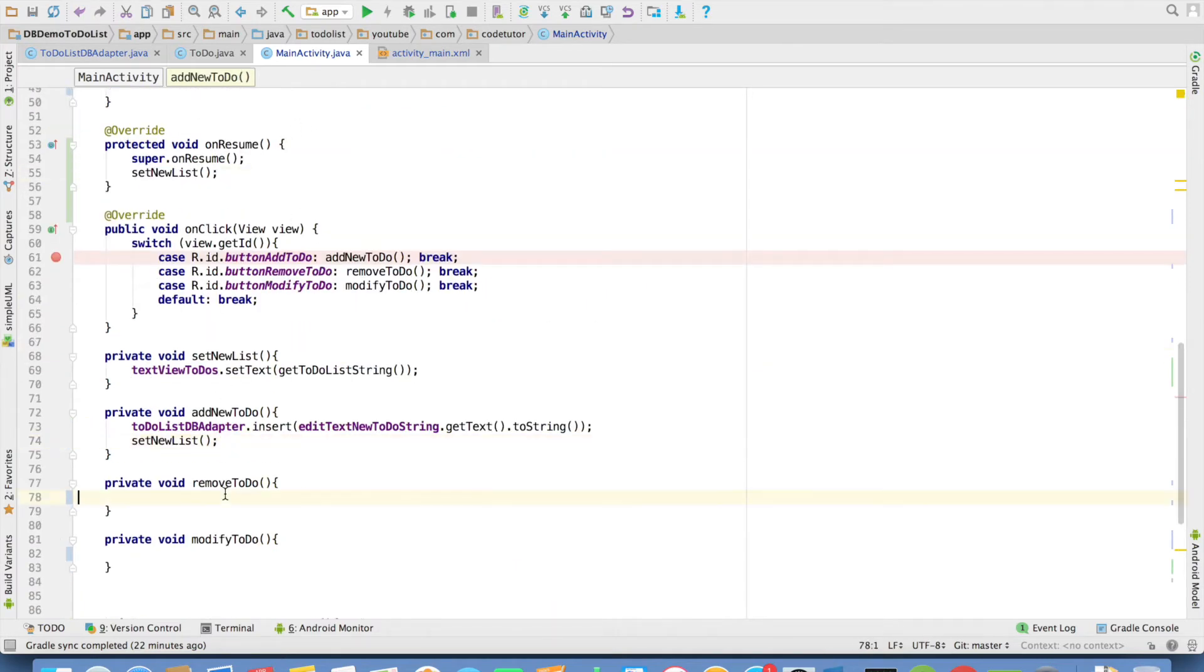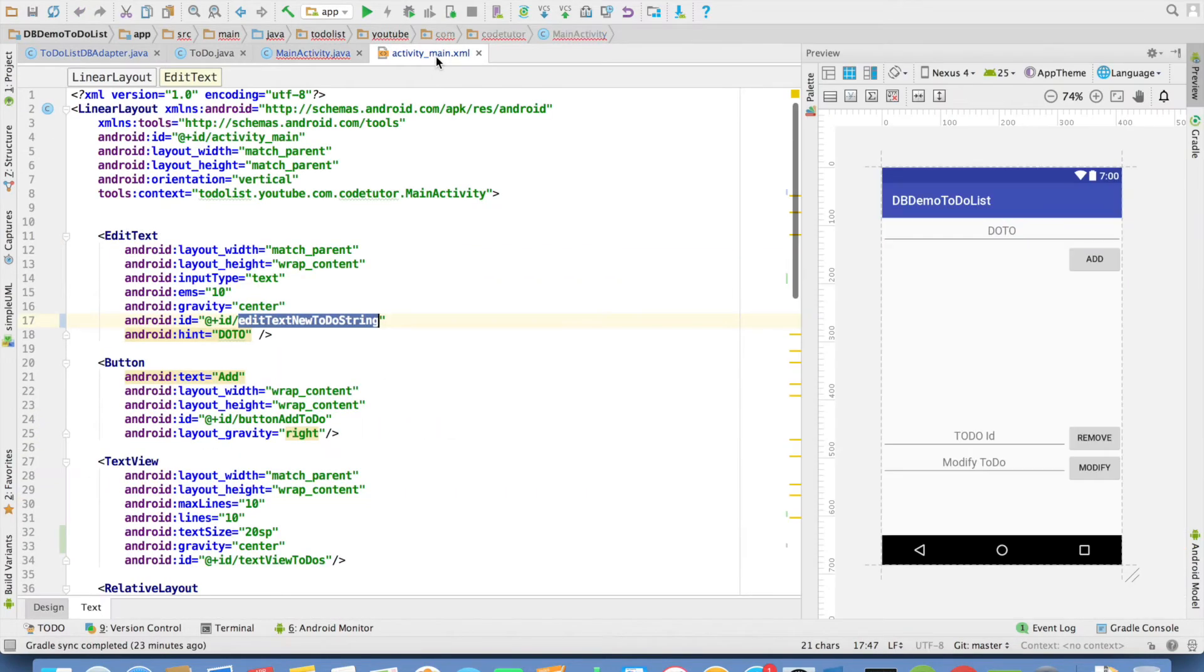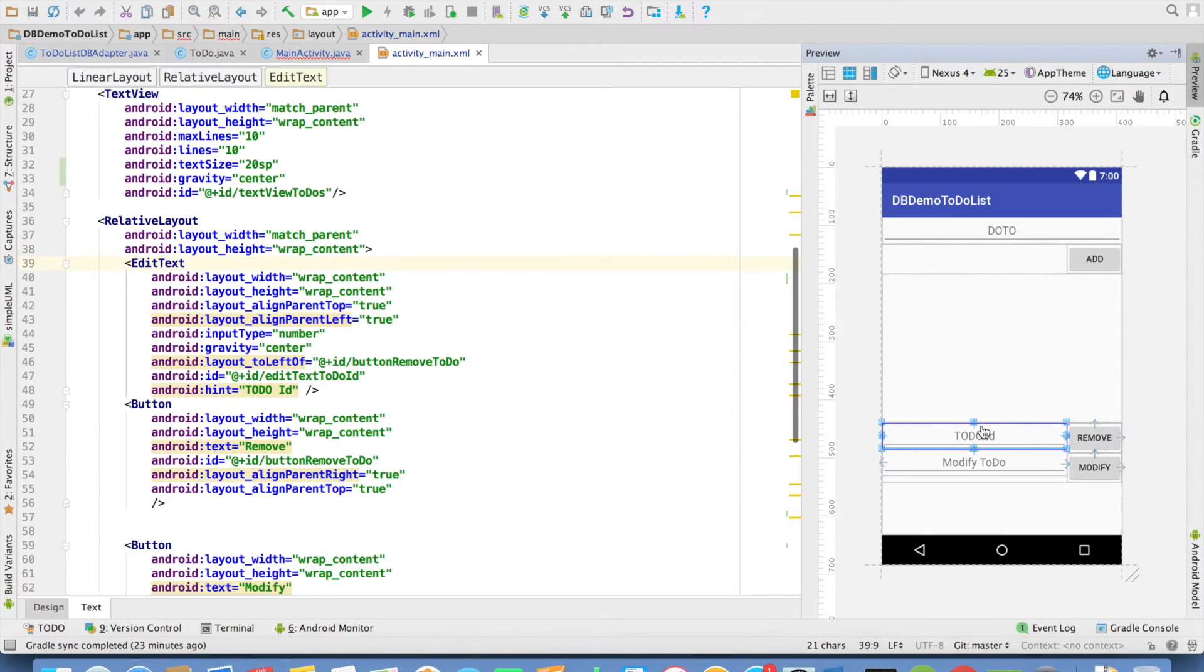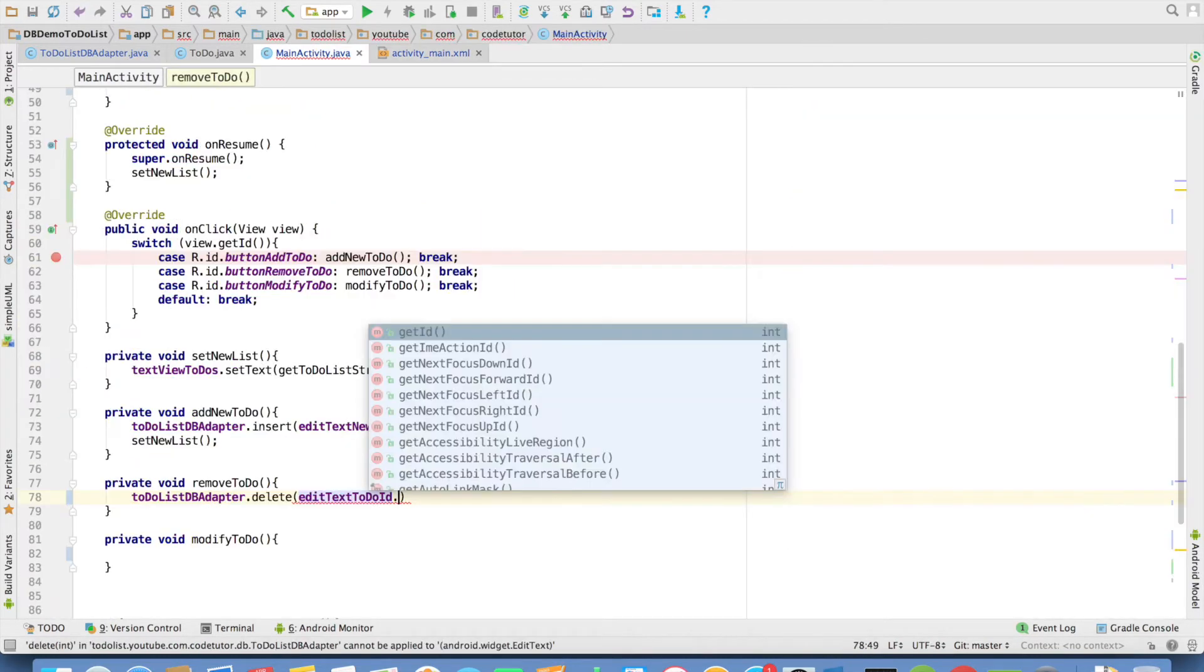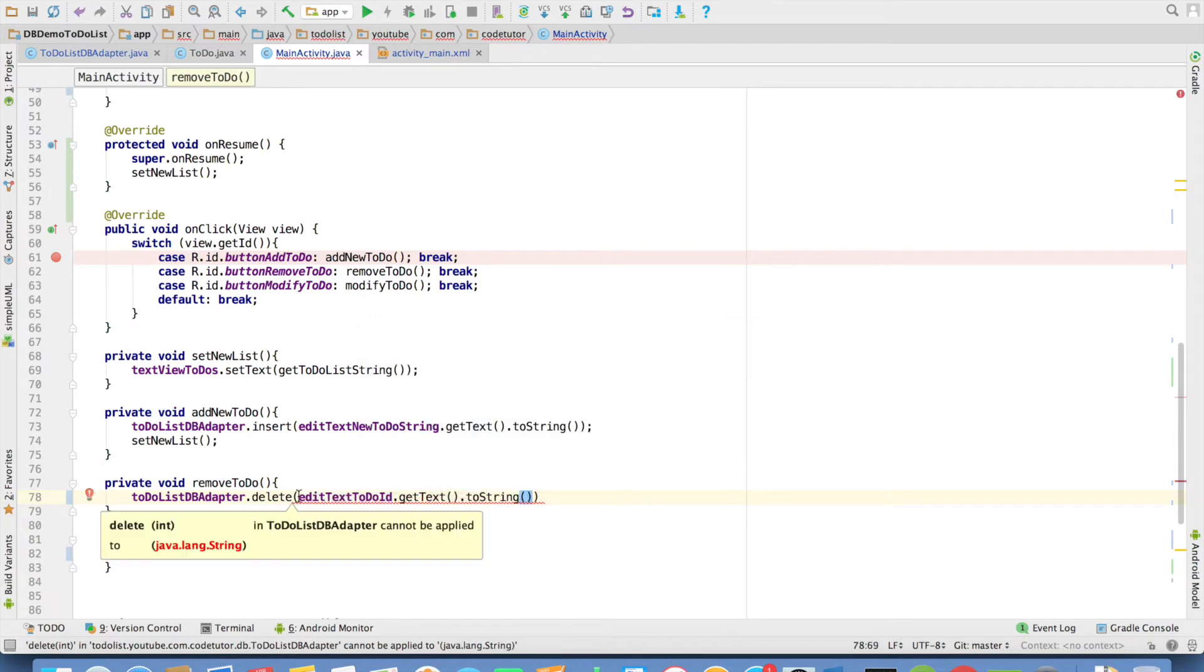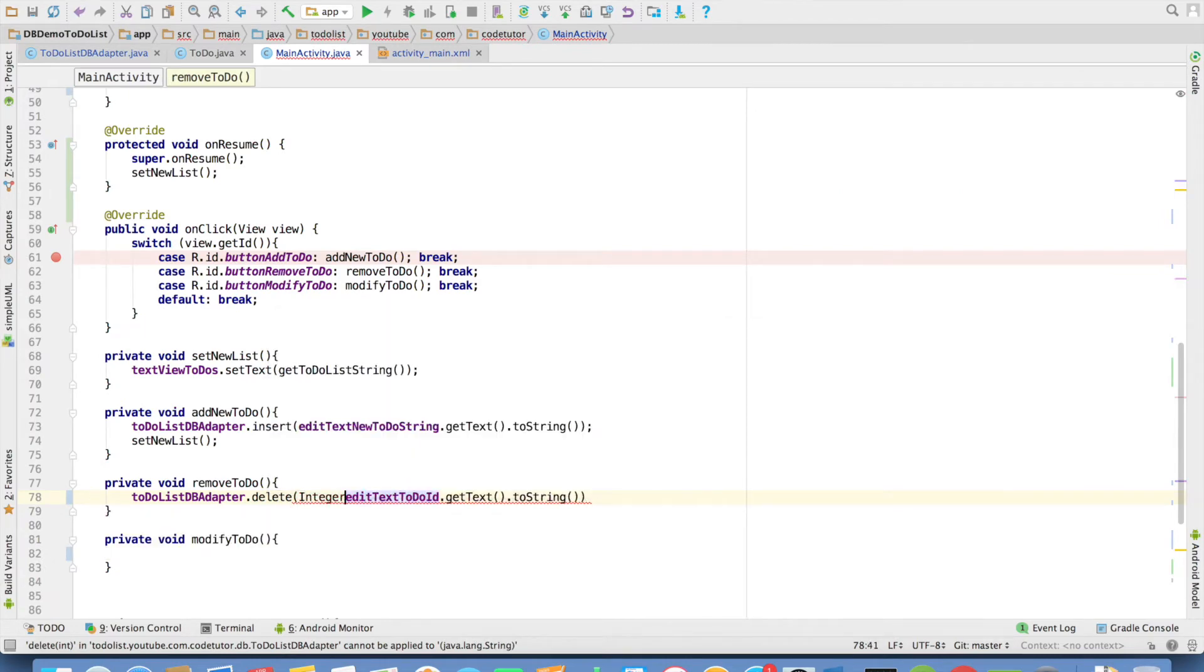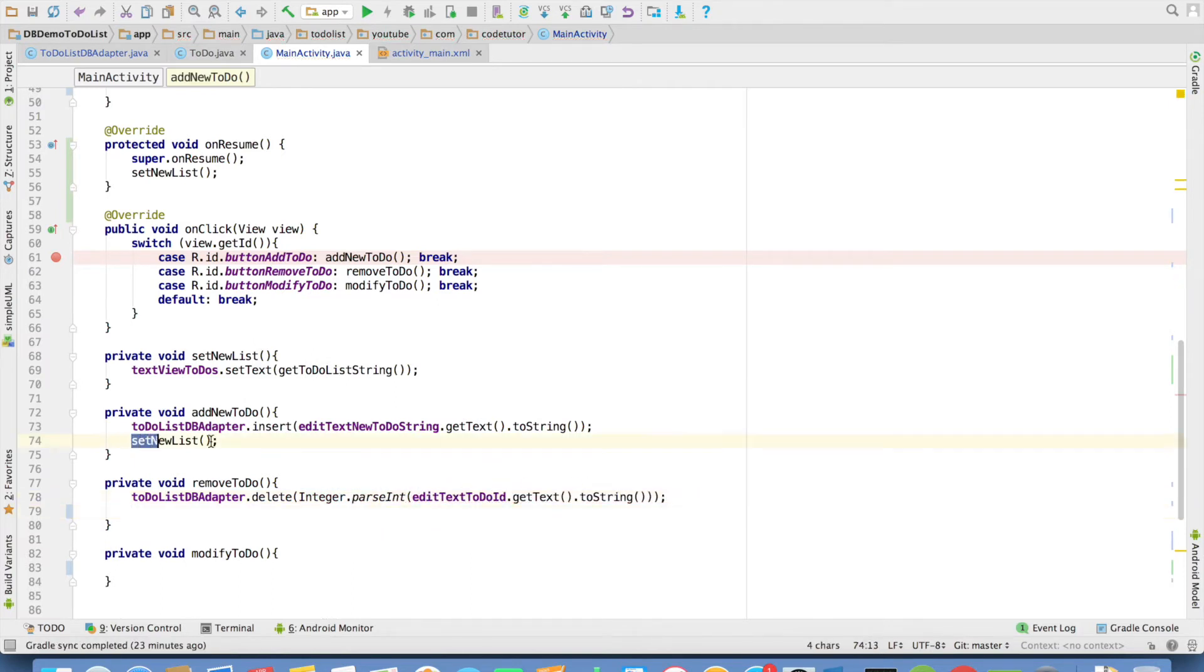In the same way you can do remove to-do to-do list adapter dot delete. I need to capture the integer that the person enters here. It is edit text to-do id dot get text dot to-string. But this needs to be converted into an integer. So integer dot parse int. Pass the string here as the argument. And after that refresh ui to represent the new values.